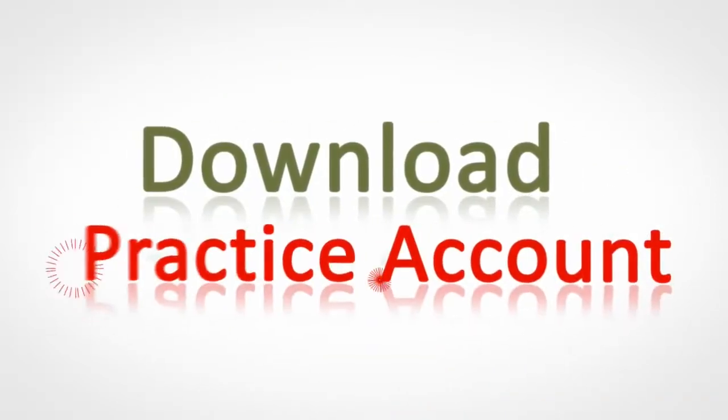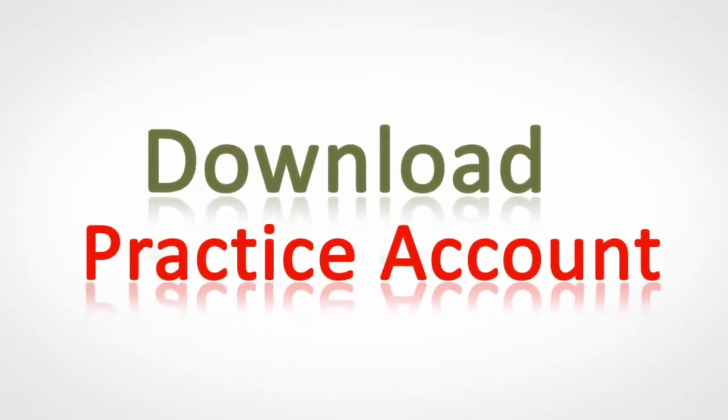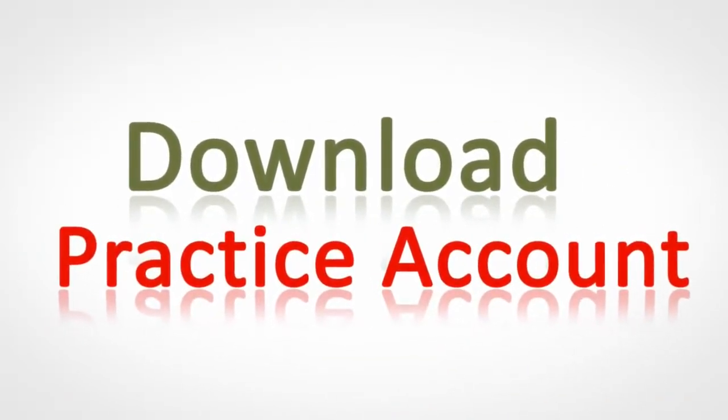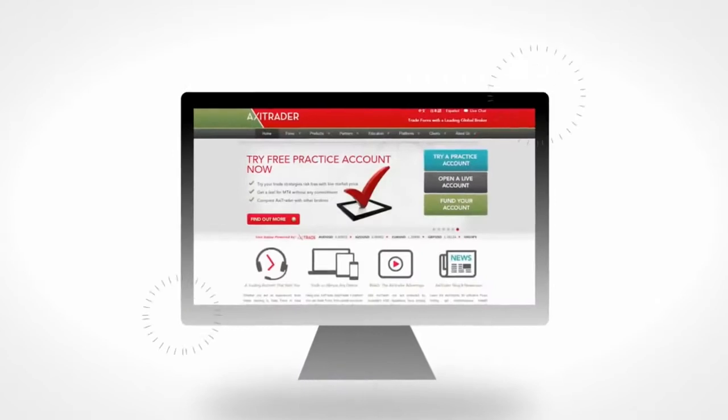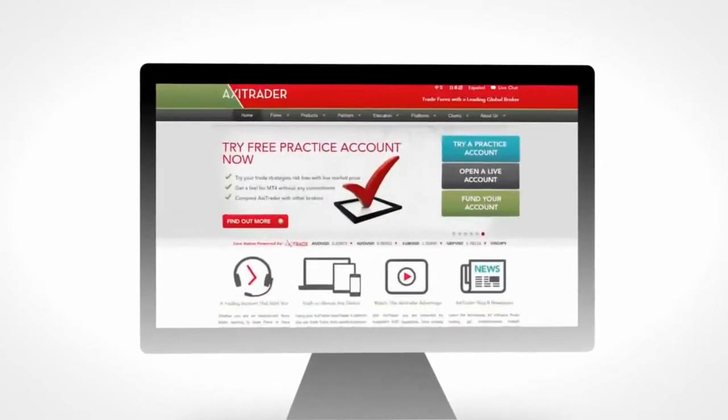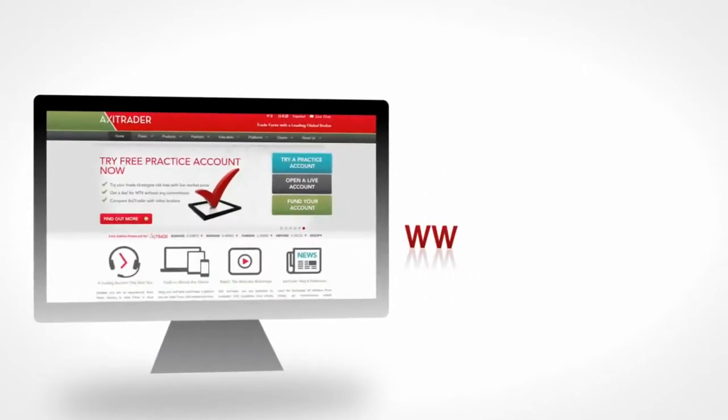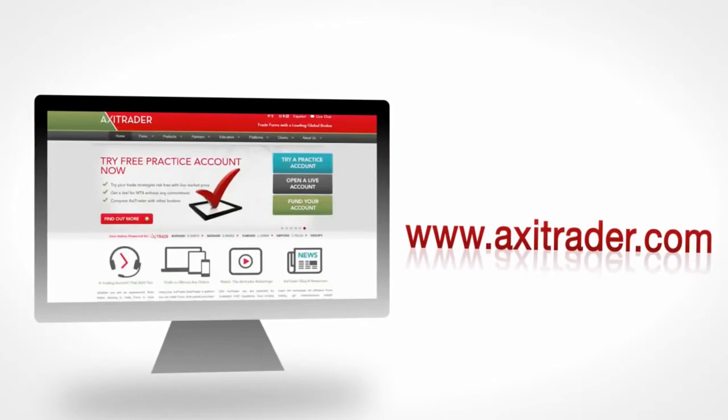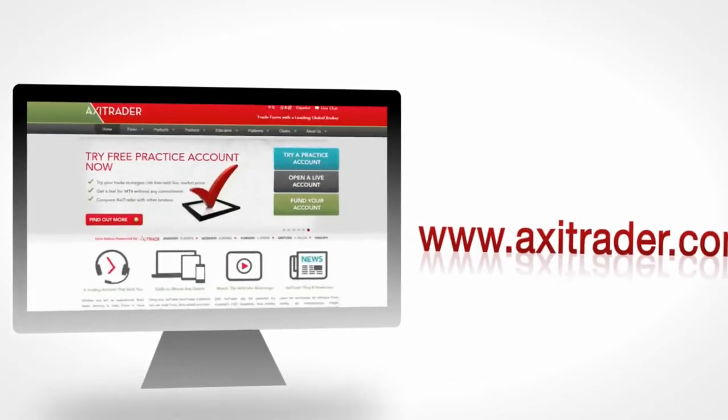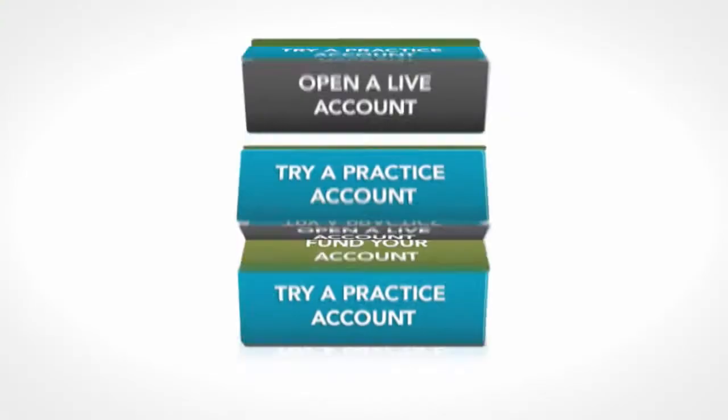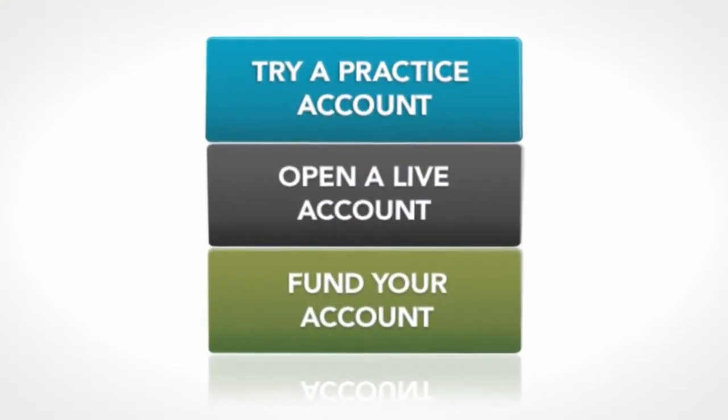To begin with, we will download the practice account version of MetaTrader. The quickest way to get started is to go to our website www.axytrader.com and begin to download the free trading platform from there.